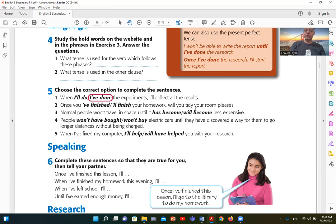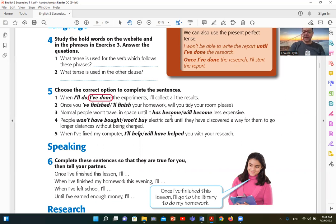طيب نجيب تمرين مباشر. Will you tidy your room please — هي مستقبل جاية على شكل سؤال بس هي مازالت مستقبل. Number three: normal people want to travel in space until it has become less expensive. خلي بالك إن until ممكن نجيبها في نص الجملة أو أول الجملة. اللي حيجي بعد until هو المضارع التام: has plus become. الجملة التانية اللي في المستقبل: will plus travel — سواء كانت الجملة منفية أو مثبتة.